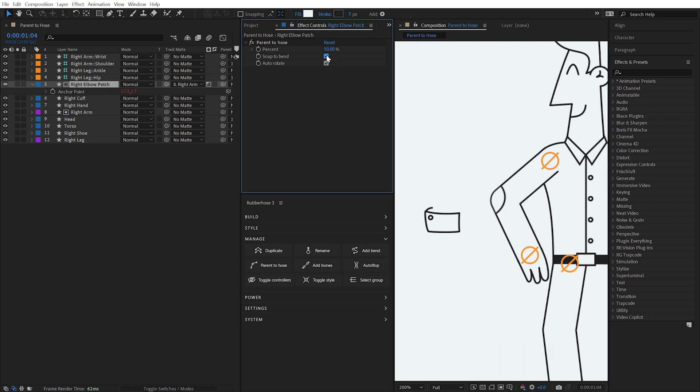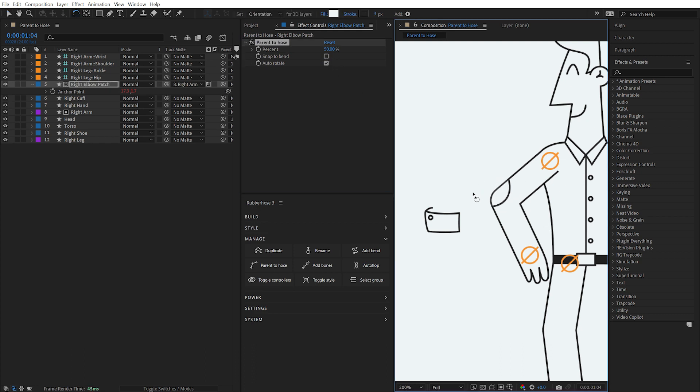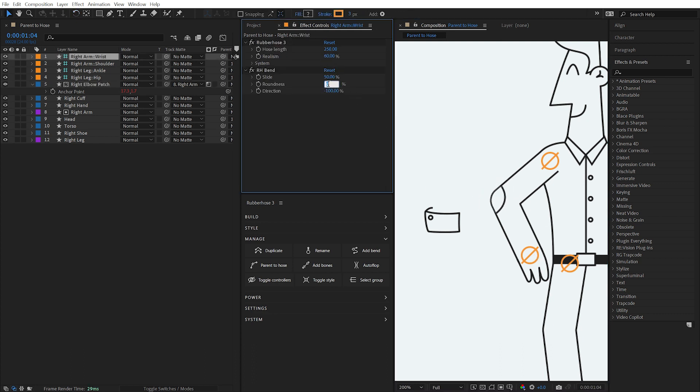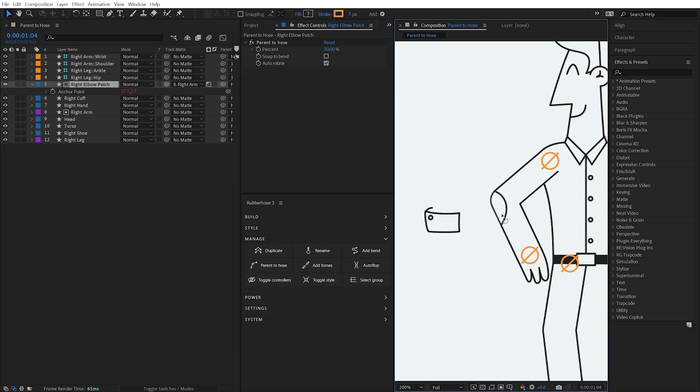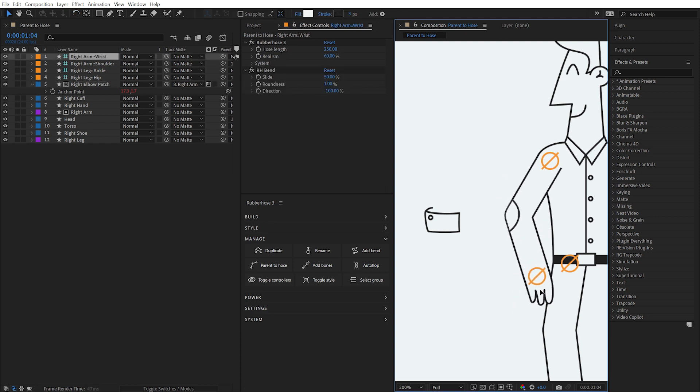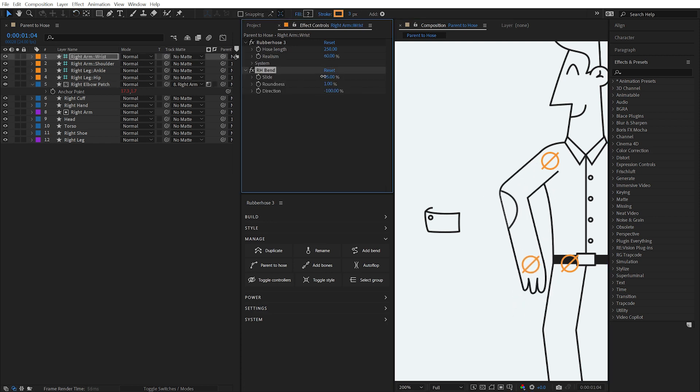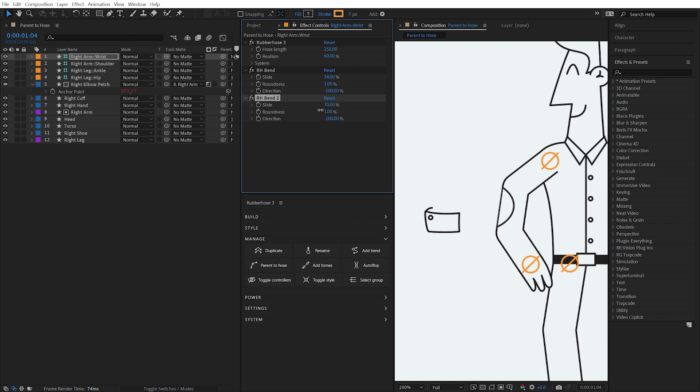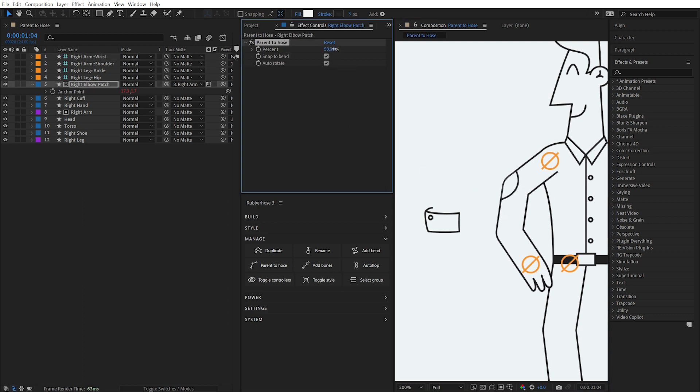Another way to eliminate this snapping is by introducing roundness to a hose. Even a very small amount of roundness will eliminate this issue. When Snap to Bend is enabled on a hose with multiple bends, the layer will align with whichever bend is nearest to the percentage value.